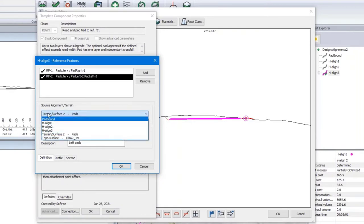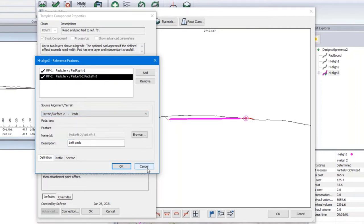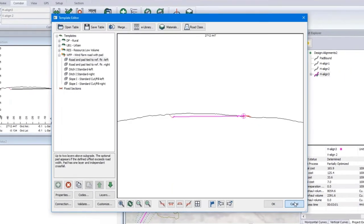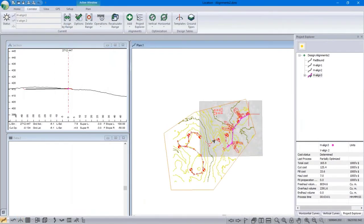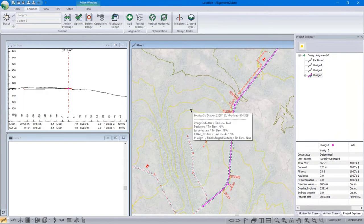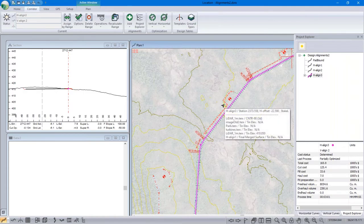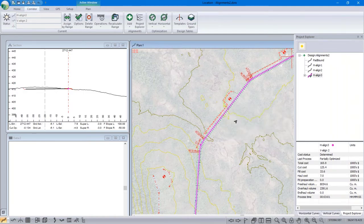Instead of referring to an alignment, reference feature number two refers to a terrain — specifically the pads terrain, which is an external reference terrain. I can modify it in the terrain module. In the first situation using an alignment, I can modify that alignment right here and everything updates. In the second situation using a terrain feature, I have to leave the location module to modify it.